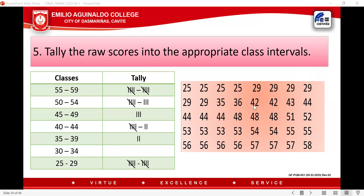For 45–49, we have 3 students — three values of 48. For 50–54, starting from 51 to 54, there are 8. For 55–59, counting from 55 to 58, we get that tally. Make sure your tally equals your frequency.